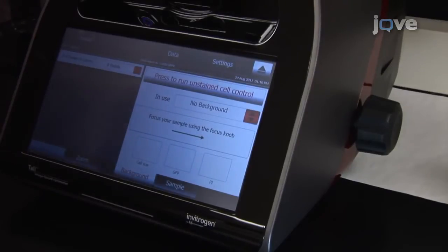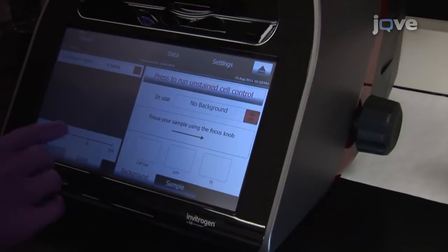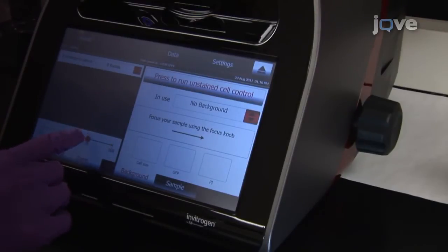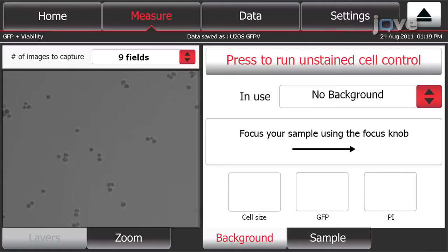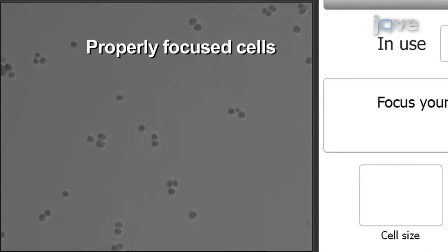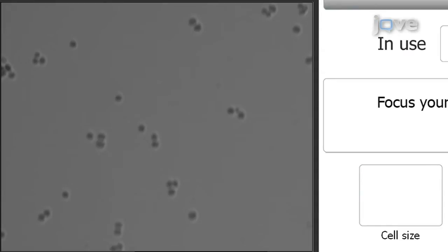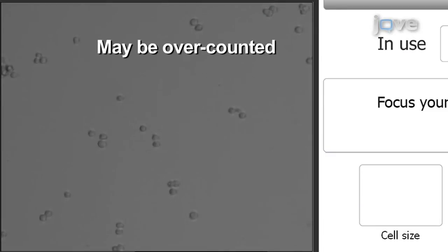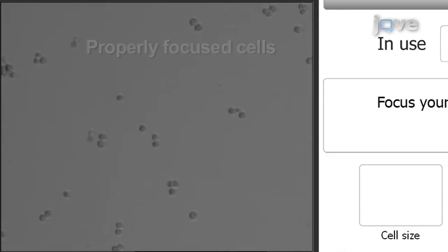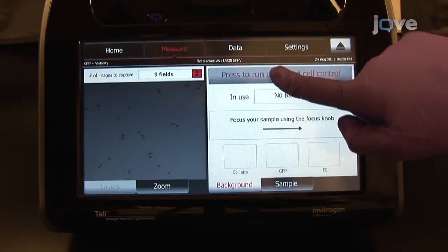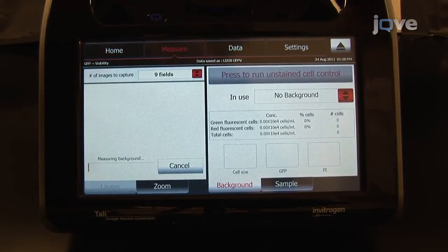Using the focus knob, bring the cells into the proper plane of view. While focusing, slide the red zoom button to 4x or 16x to better view the cell population. The cells should be uniformly dark with a bright halo around each. Cells may be undercounted when the transition between the background and the edges of the cells is fuzzy, so that the cell boundaries are not well defined. Cells may be overcounted when they have bright centers and dark perimeters. Once the cells have been brought into focus, touch Press to run unstained cell control to measure the background fluorescence.